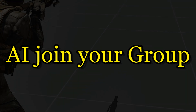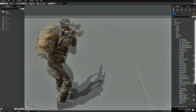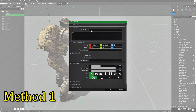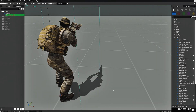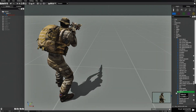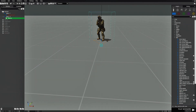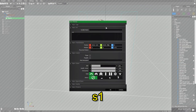Today I'm going to show you a few ways you can have AI join your group. The first way is we're going to edit the player and give him a variable name of P1 — P for player. Hit OK. Next we're going to choose a rifleman and place him over here and make him face this direction. Then we're going to give him a variable name of S1 — S for soldier.